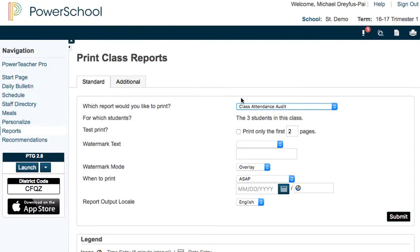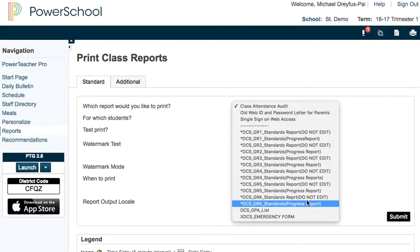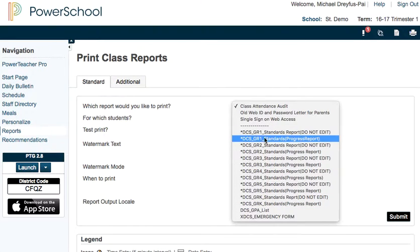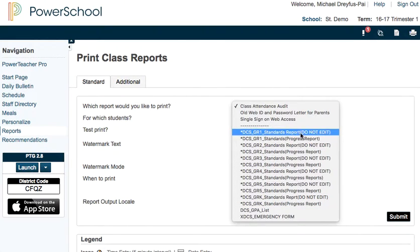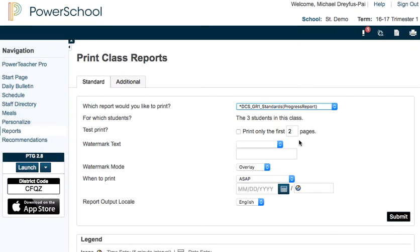It's going to pull up this printing class reports page. There are a number of helpful reports here, but you also have for each grade the standards-based progress report or the standards-based report card. So I think I was looking at my first grade homeroom — I'm just going to click on that.